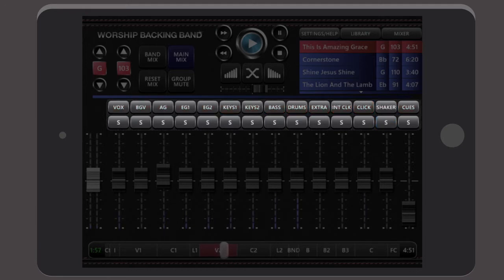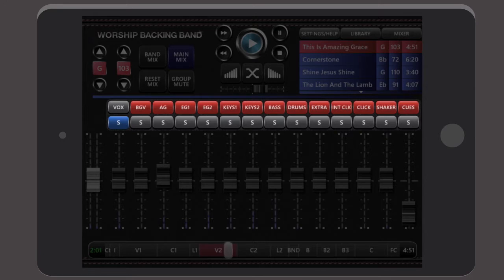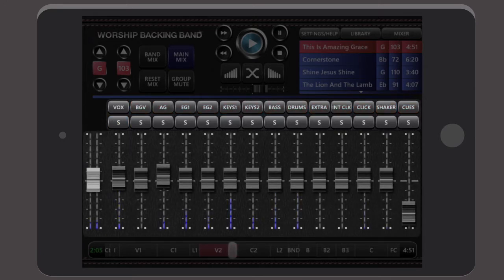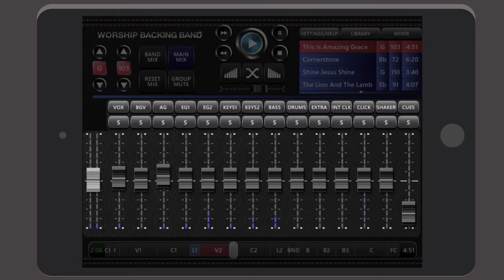Stems can be muted by touching the stem name or soloed with the S button just below it. Also you can boost or cut any instrument stem's volume with its relevant slider, just like a real mixer.